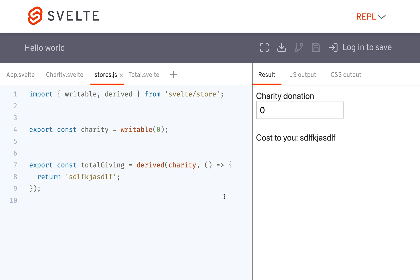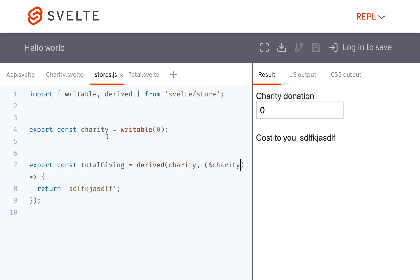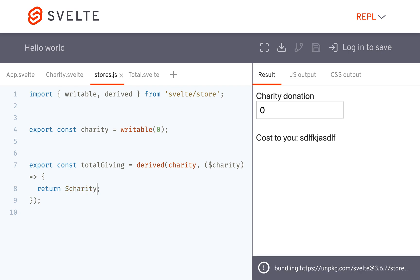So in order to get the value of this, you're going to pass it charity like that, or whatever the name of your store is. And then you can use right here charity plus five.